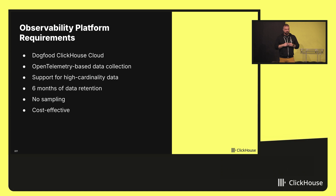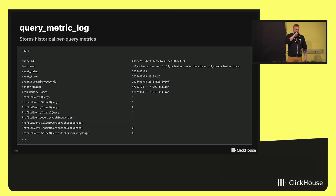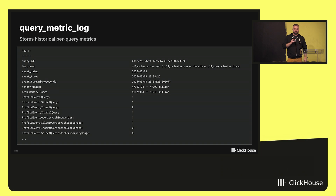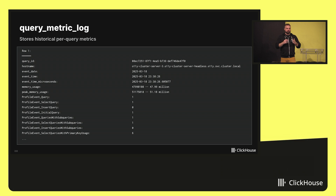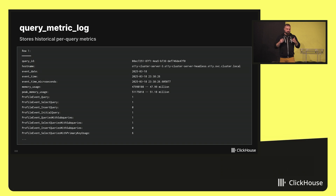Cost efficiency was a big part of it. So quite a set of requirements. Let's talk a little bit about high cardinality and where it comes from. Our business — ClickHouse Cloud — is to run hundreds and thousands of ClickHouse instances, and each one of them generates lots and lots of telemetry.